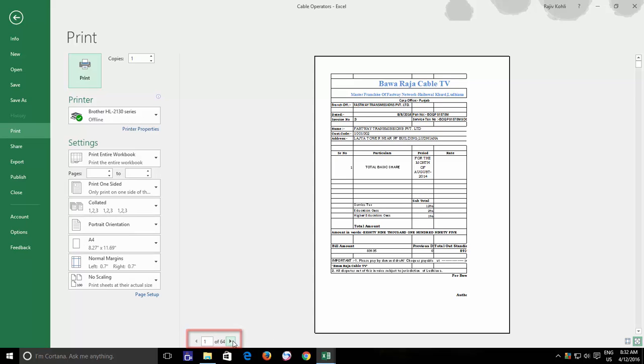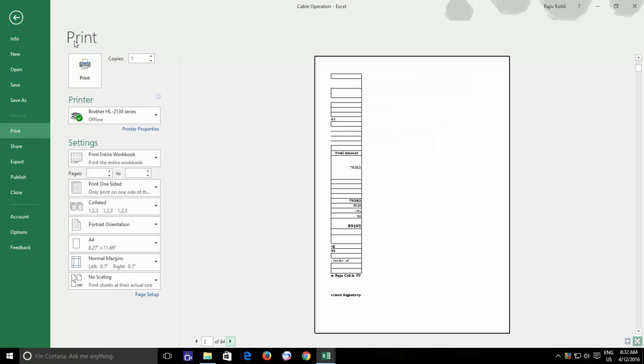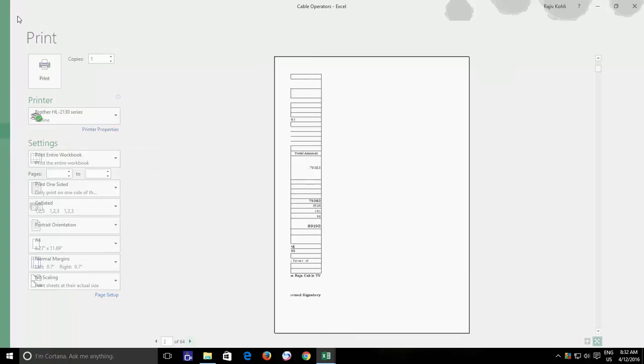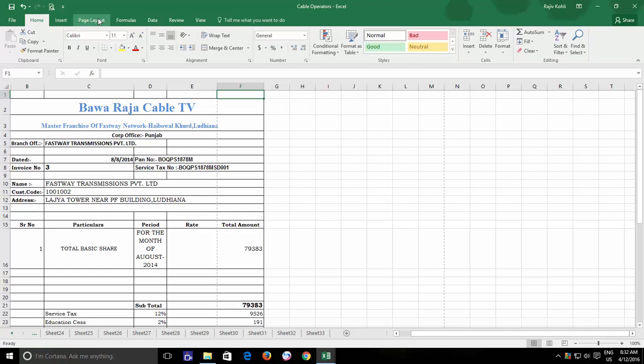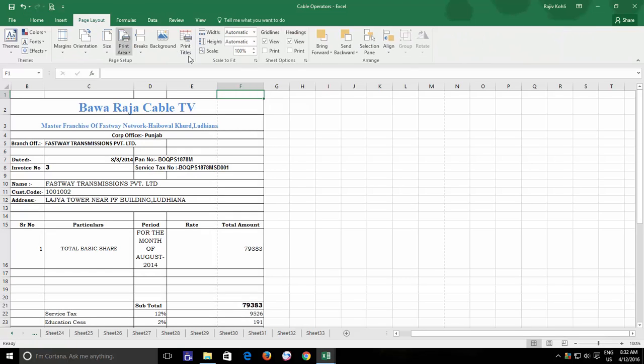The contents could be easily adjusted to a single page, just by adjusting the margins or by reducing the scale to 95% from the page layout tab.